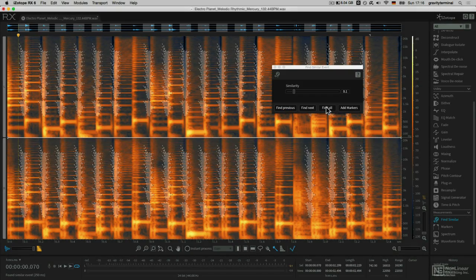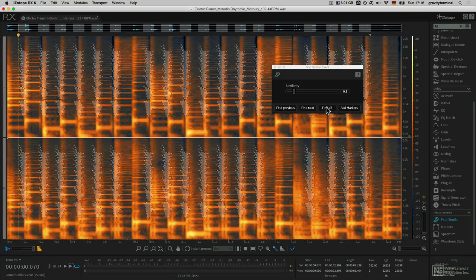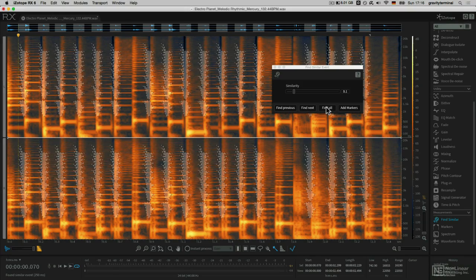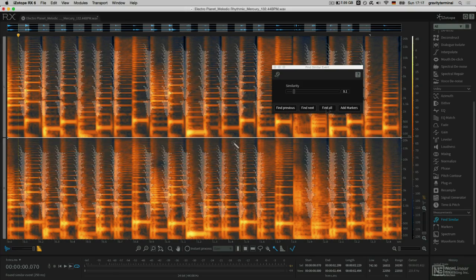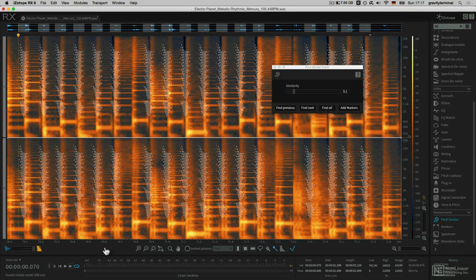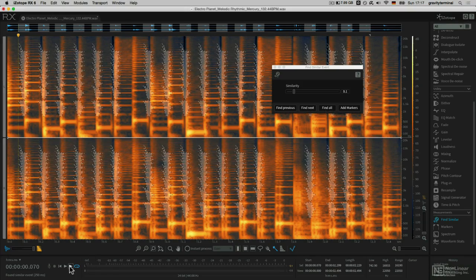You can see it populated quite a bit of information. Let's take a listen by playing our Play Frequency Selection button.